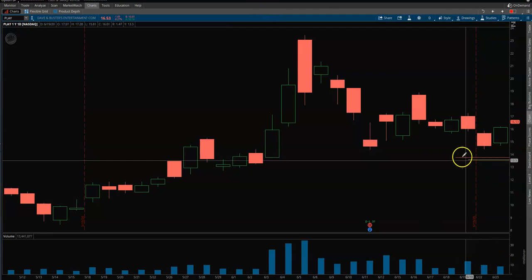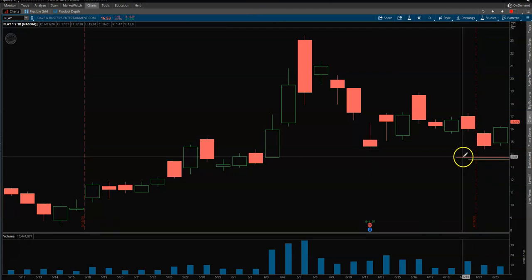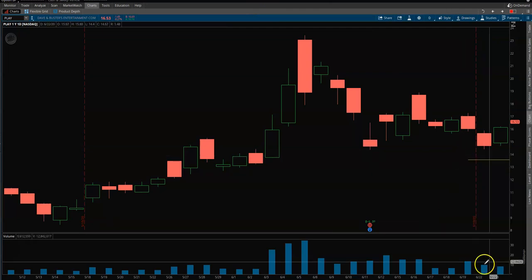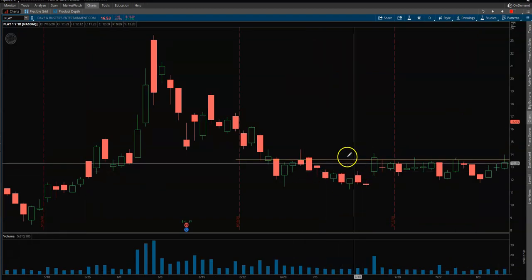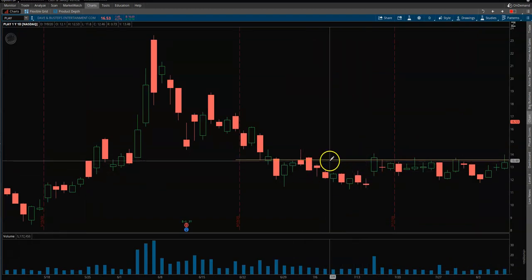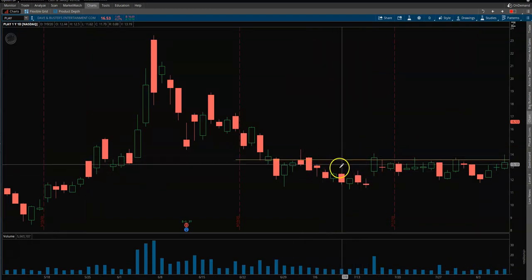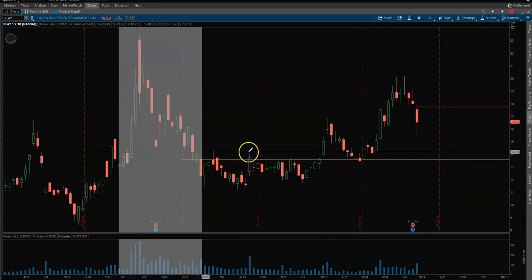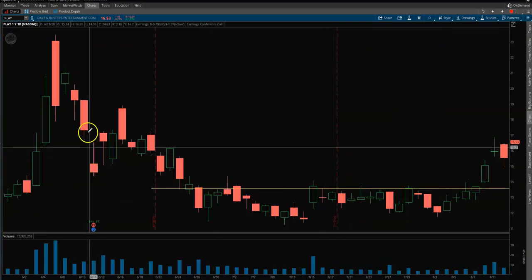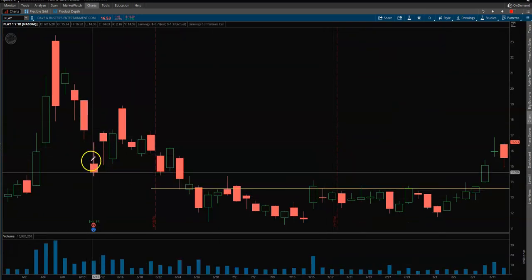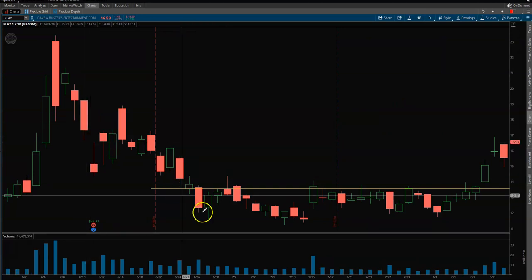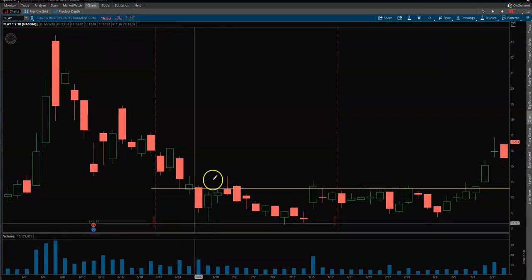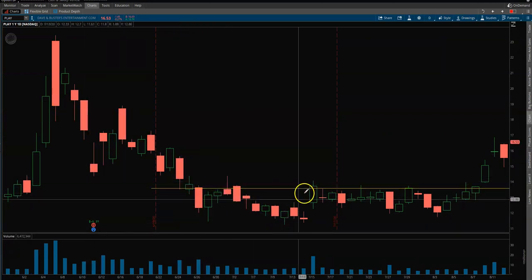That gives us a value after they reported earnings on June 11th of 13.61. This yellow line here is basically that level — it's off by a few cents. You can see how well this level is respected: after they reported, the stock went down to the value level and just hung around there.